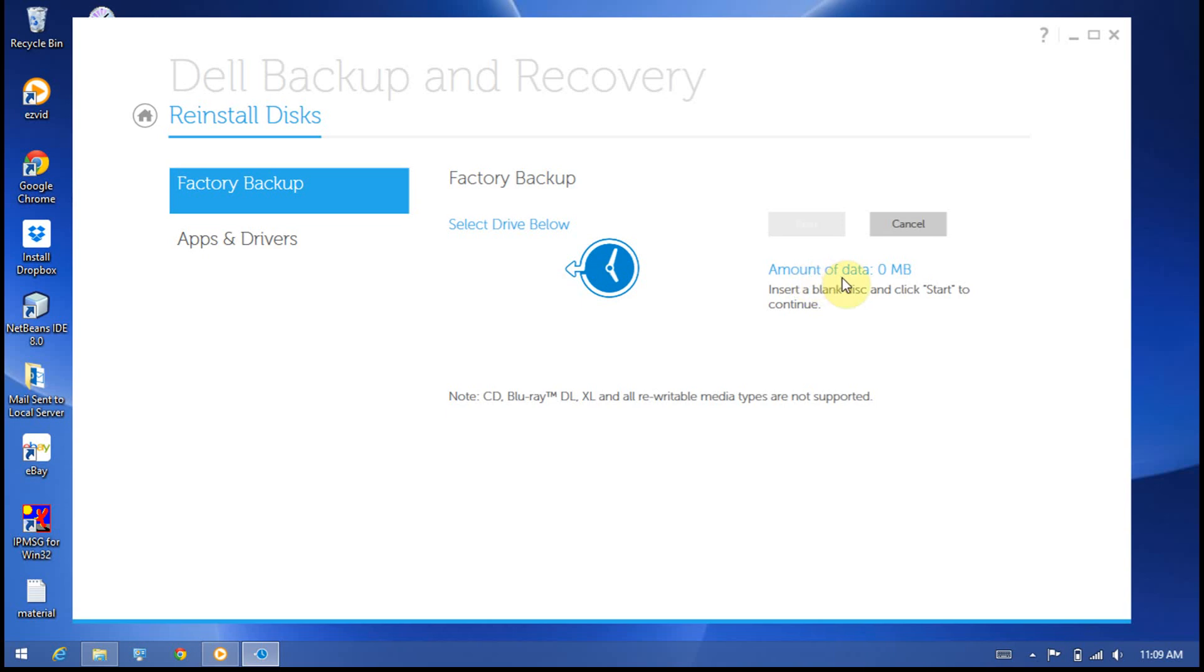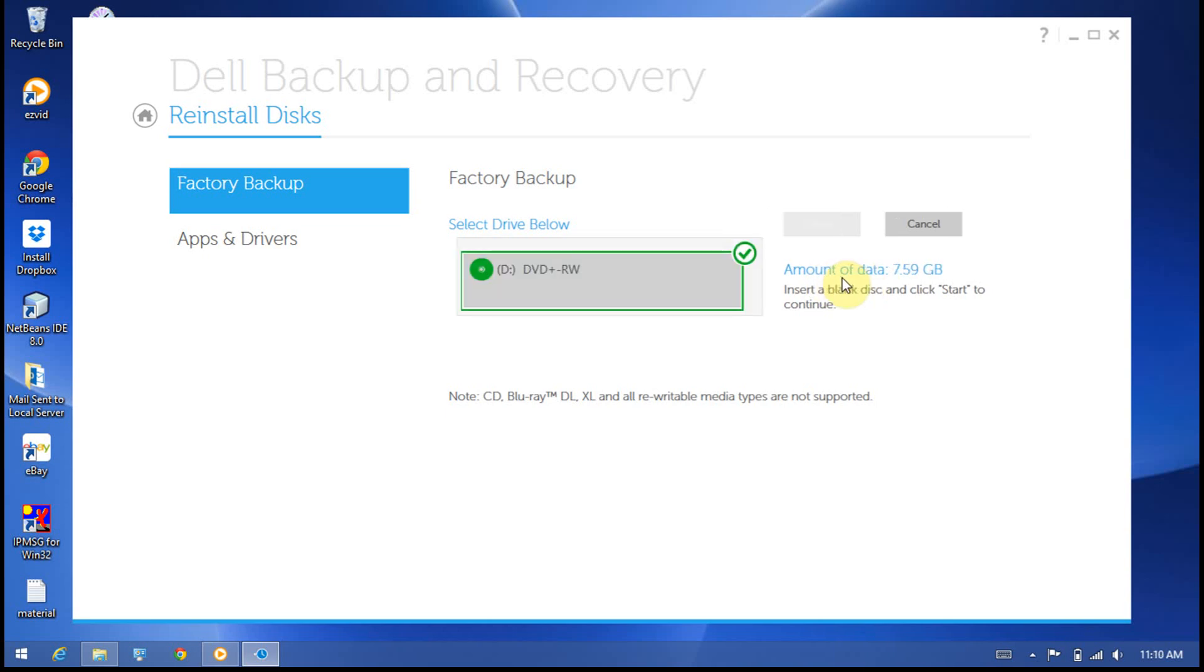On the right side, you can see how much data will be created on the disk—it's around 7.5 GB. Make sure you have inserted a DVD disc in the drive and it should be more than 8 GB of space.